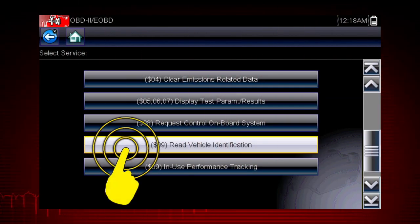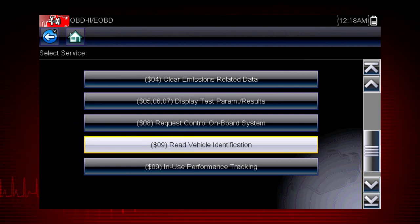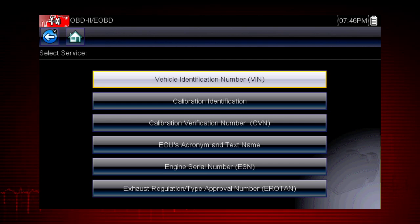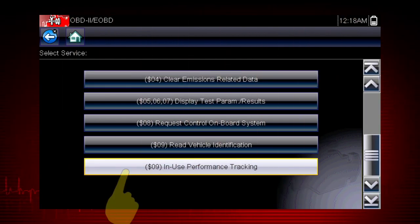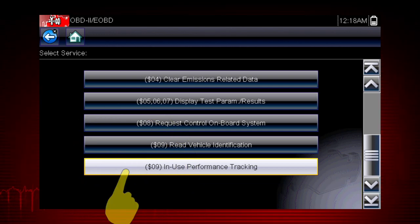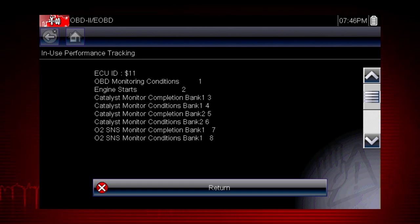Mode 9 can read the vehicle identification number, or VIN, as well as the calibration and ID numbers for the engine control unit, or ECU. Mode 9 performance tracking displays a record of the number of times each of the readiness monitors have been completed.